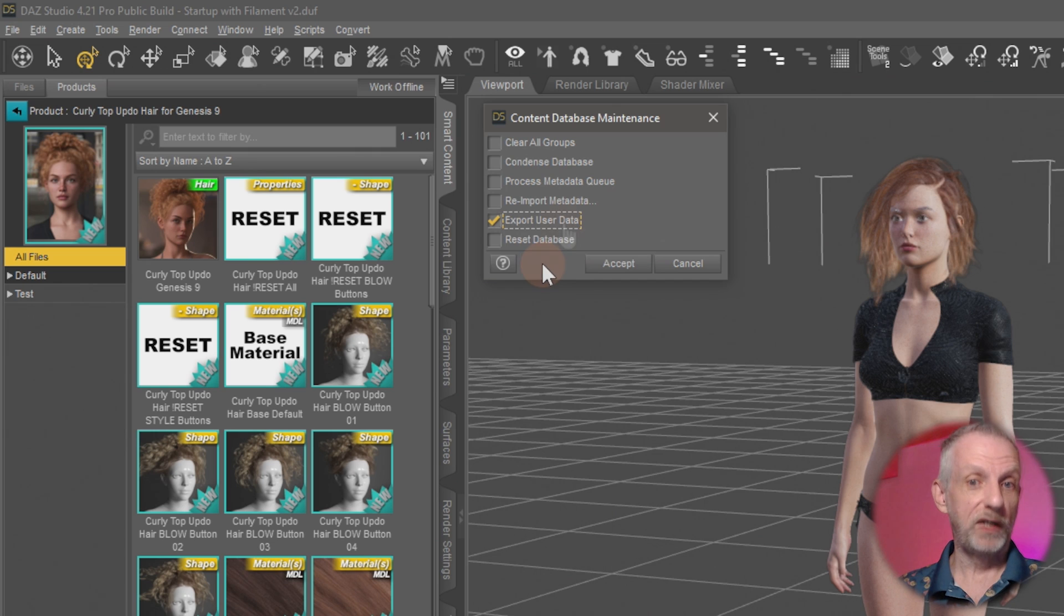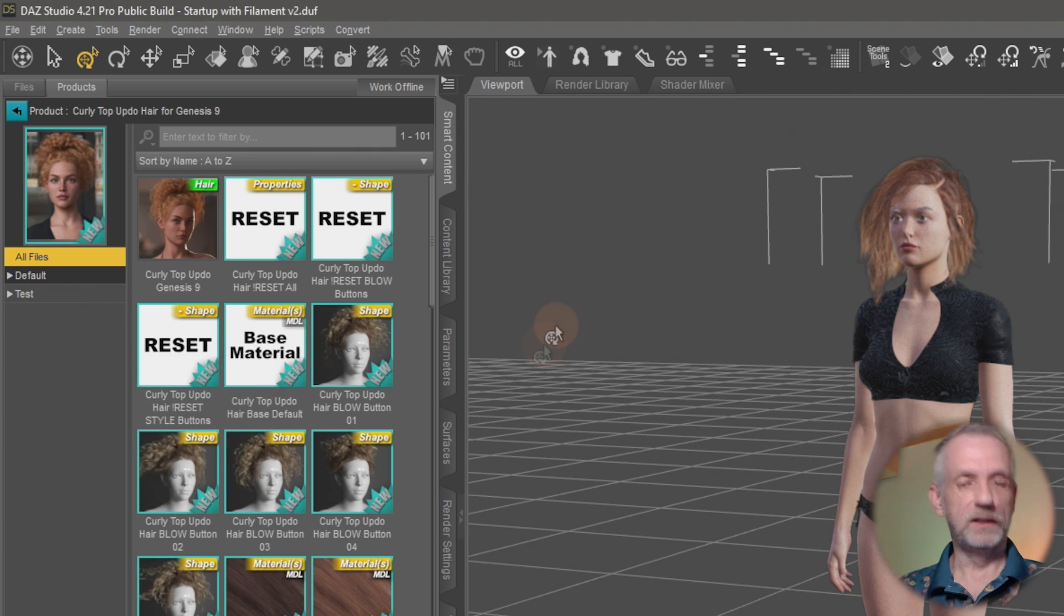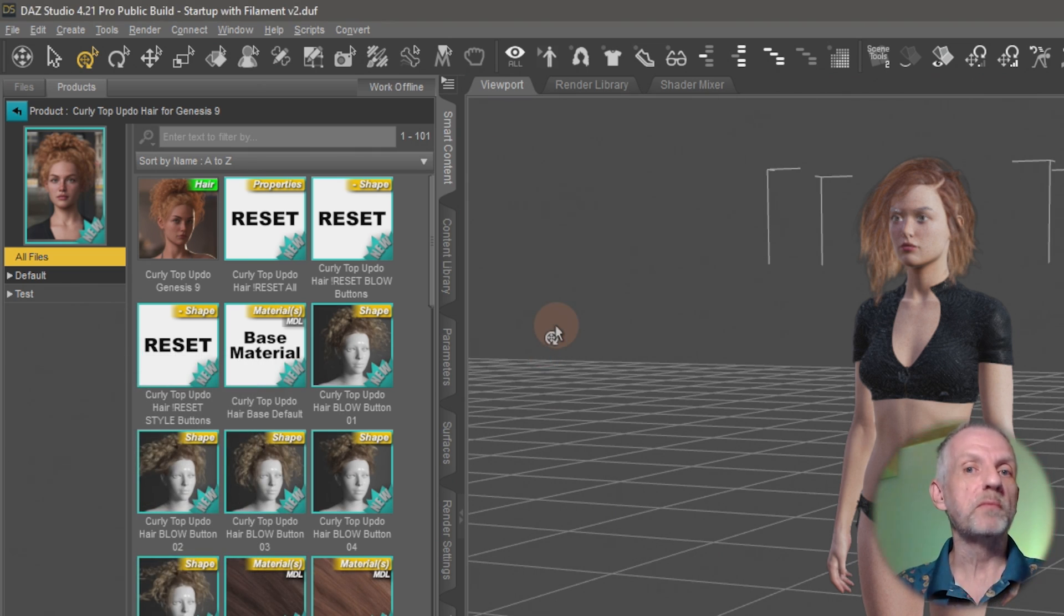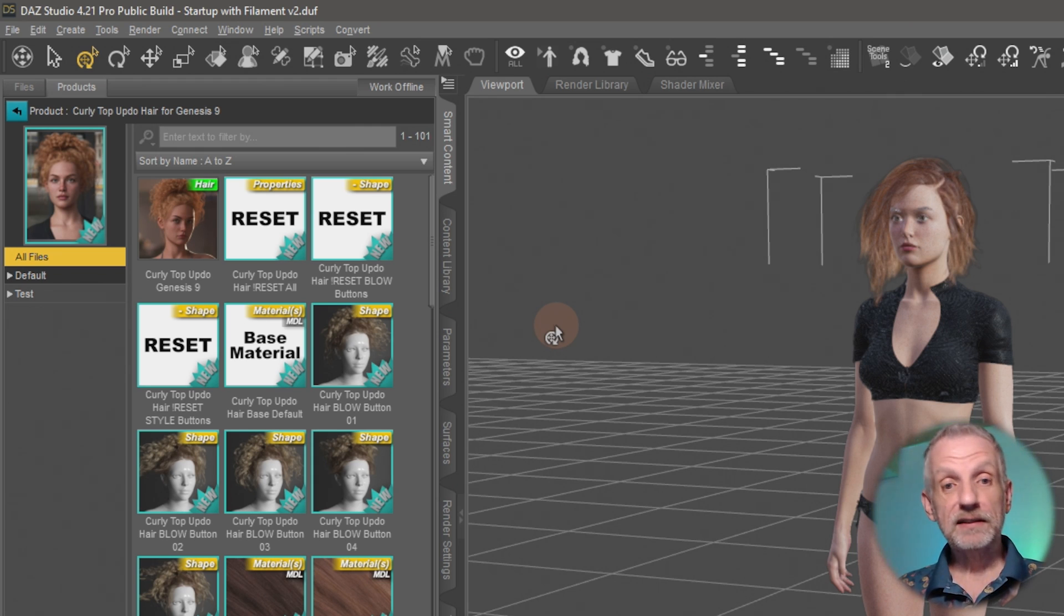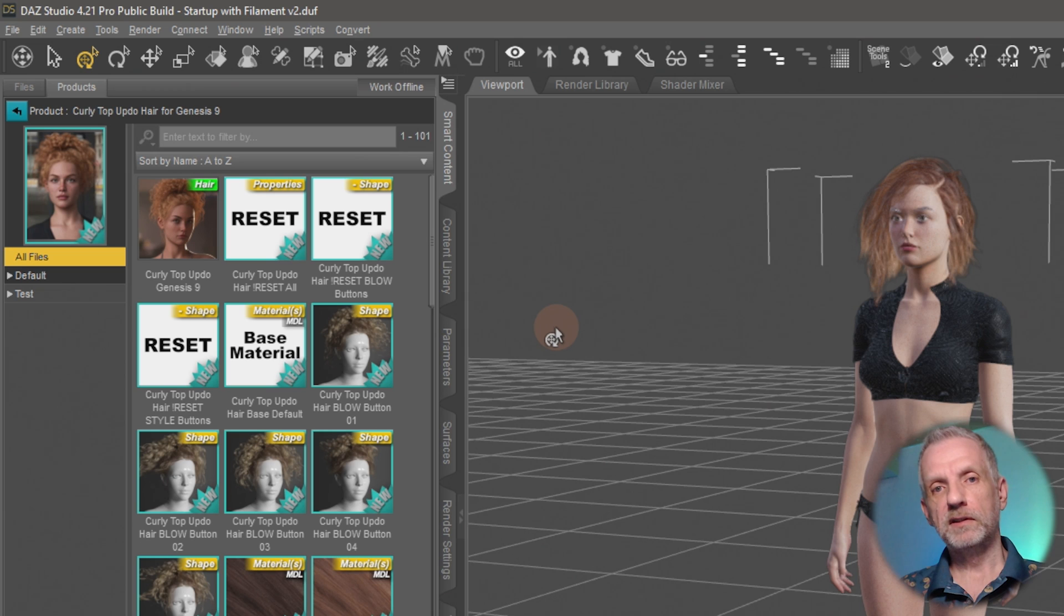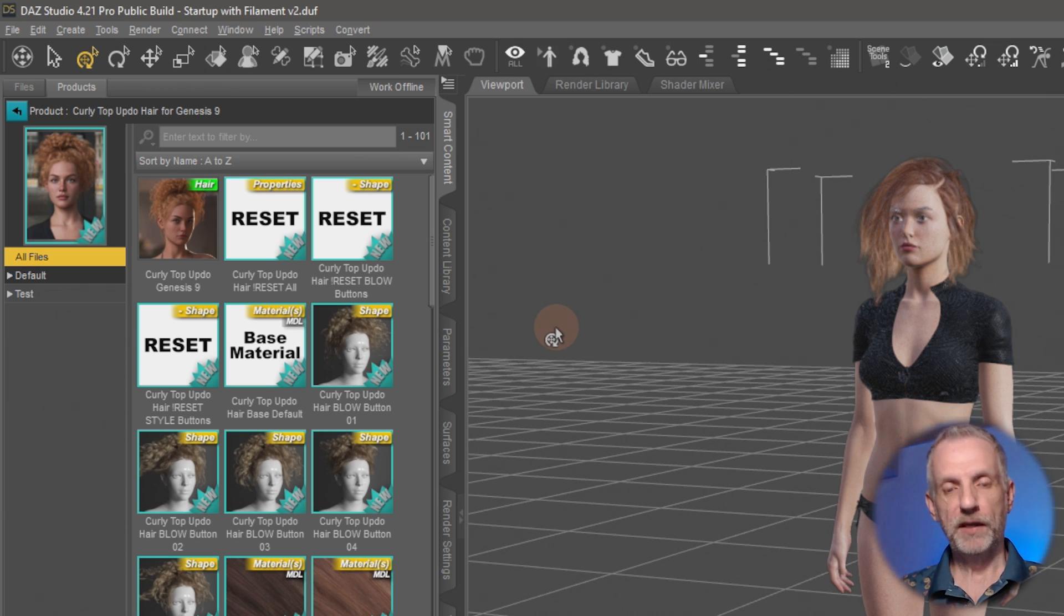If I just go and hit Accept, the dialogue is going to go away and it's not going to prompt me for a location there. So let me show you where that's saved. It is the first mapped content directory in your Content Library where that's stored.